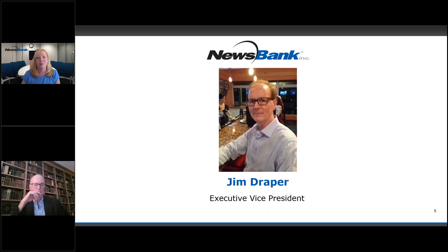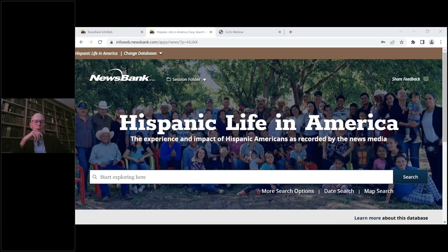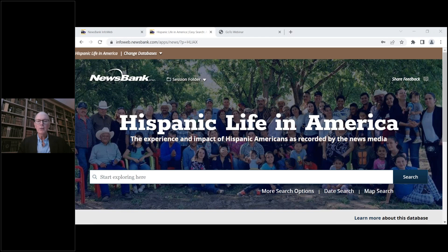To show us around the resource and its incredible content is my colleague Jim Draper, Executive Vice President of Product Management. Jim is delighted to talk about a product very dear to his heart — Hispanic Life in America. He's proud of it for many reasons, one being that it is so unique. They had a big vision for this product and believe they executed on it very effectively. It's already, even after less than a year in the market, installed in many libraries across the United States and even overseas — helping users understand the story of Hispanic Americans more effectively.